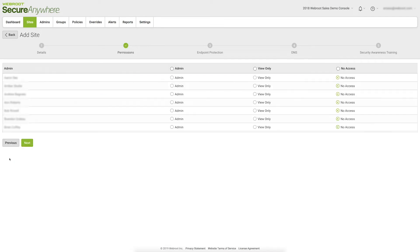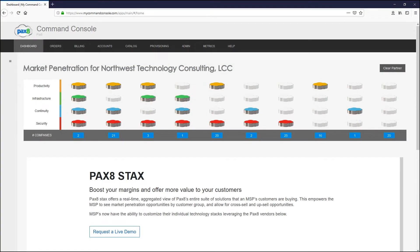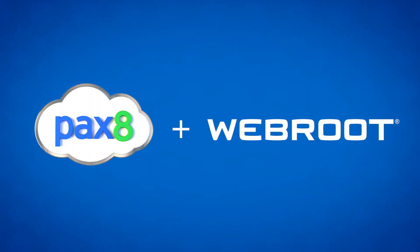Let us know if you're interested in evaluating Webroot or need a little help getting started. Once you've built up your Webroot install base, your subscription information can be found in your PAX 8 Stacks platform. Stacks provides insight into your customer base to help identify cross-selling opportunities, and your Webroot install will automatically populate under the Security category. Within a single view, it's easy to identify gaps in your customer's technology stack. Over time, you can build custom design packages that include security, continuity, infrastructure, and productivity solutions.